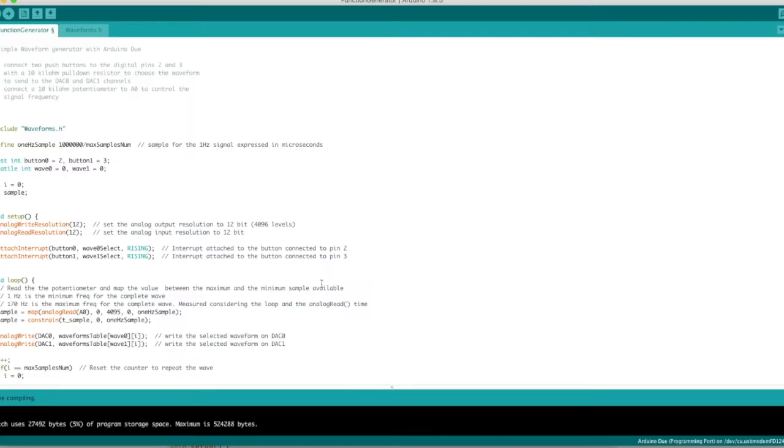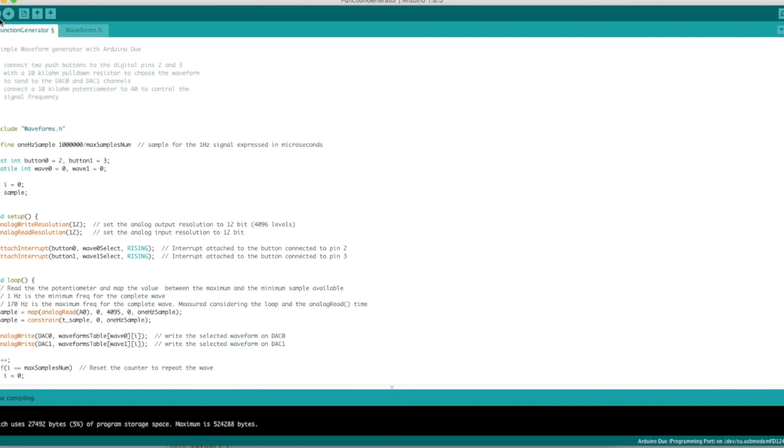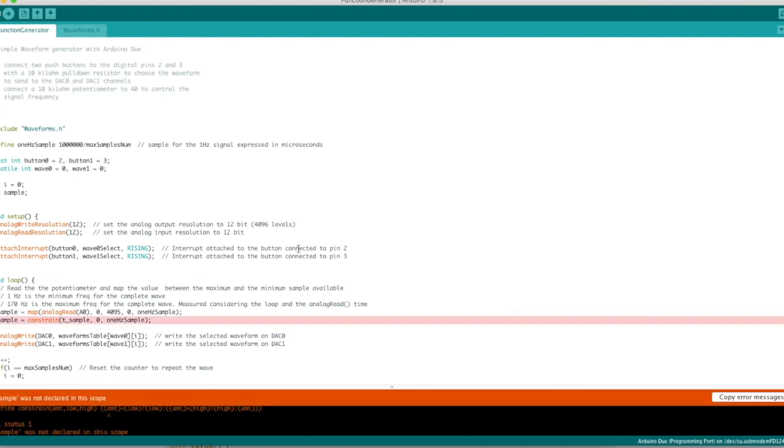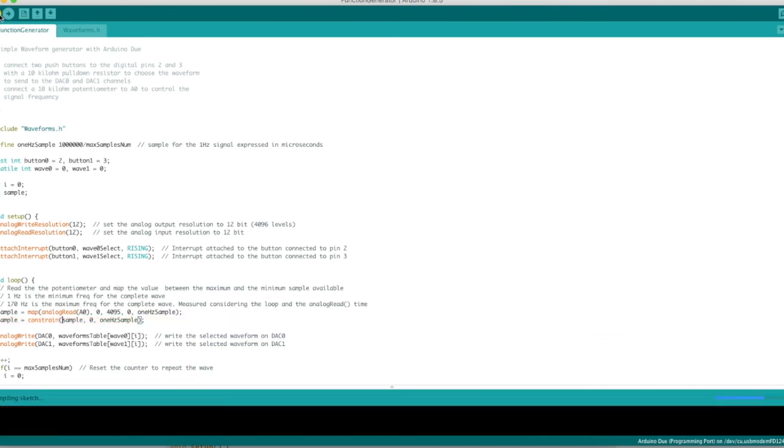Here's the sketch loaded in after I downloaded each of the file names and saved them appropriately. And the name of the folder they are in is the same as the INO sketch file, which is function generator. So taking it as is straight from the web, I tried to compile and it gave an error that tsample was not declared in the scope. So that's where I did the research and I found out just make it sample and it should work. And so it does.